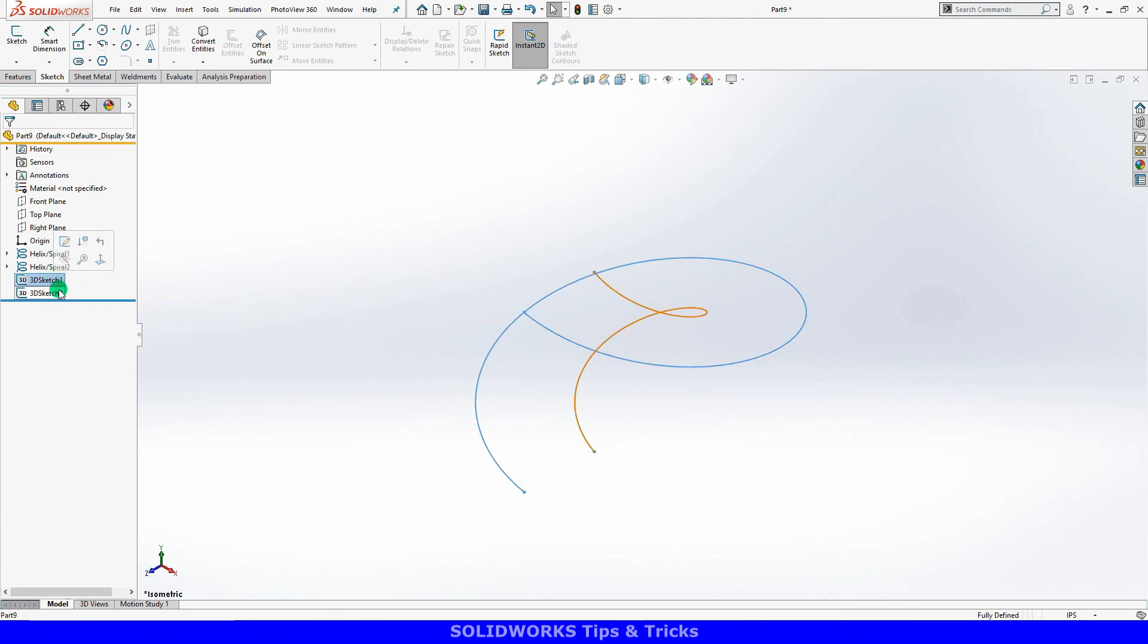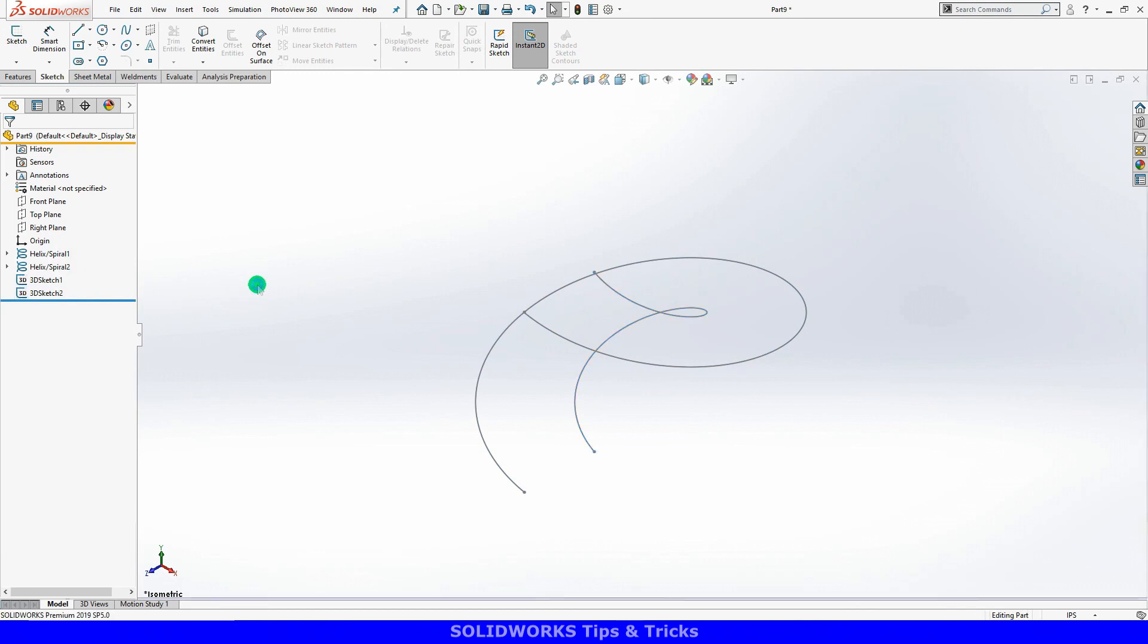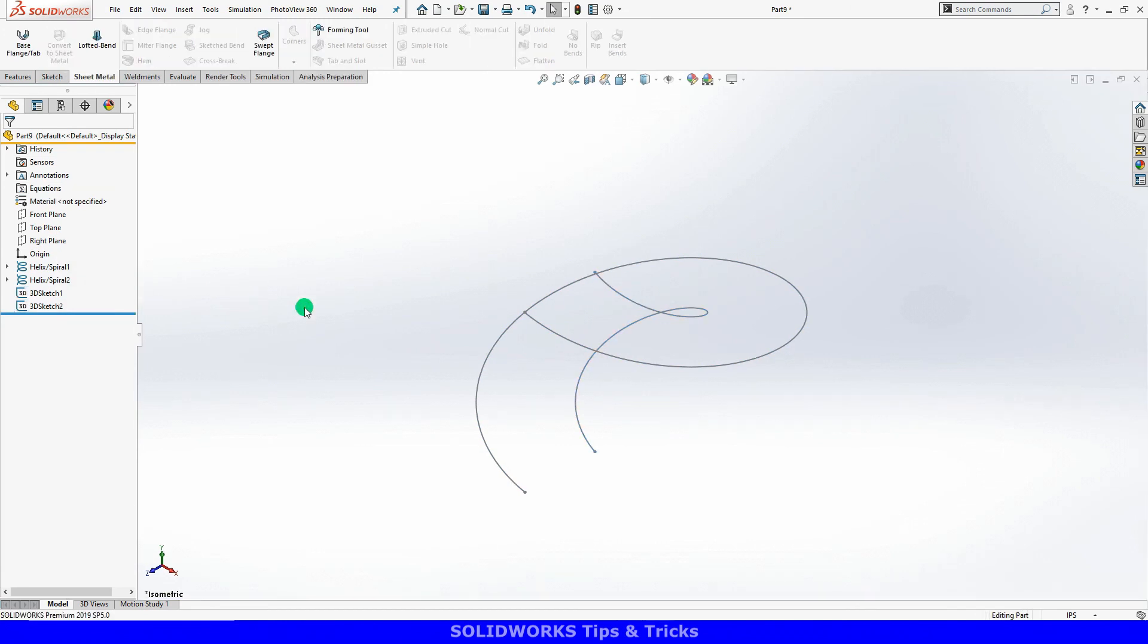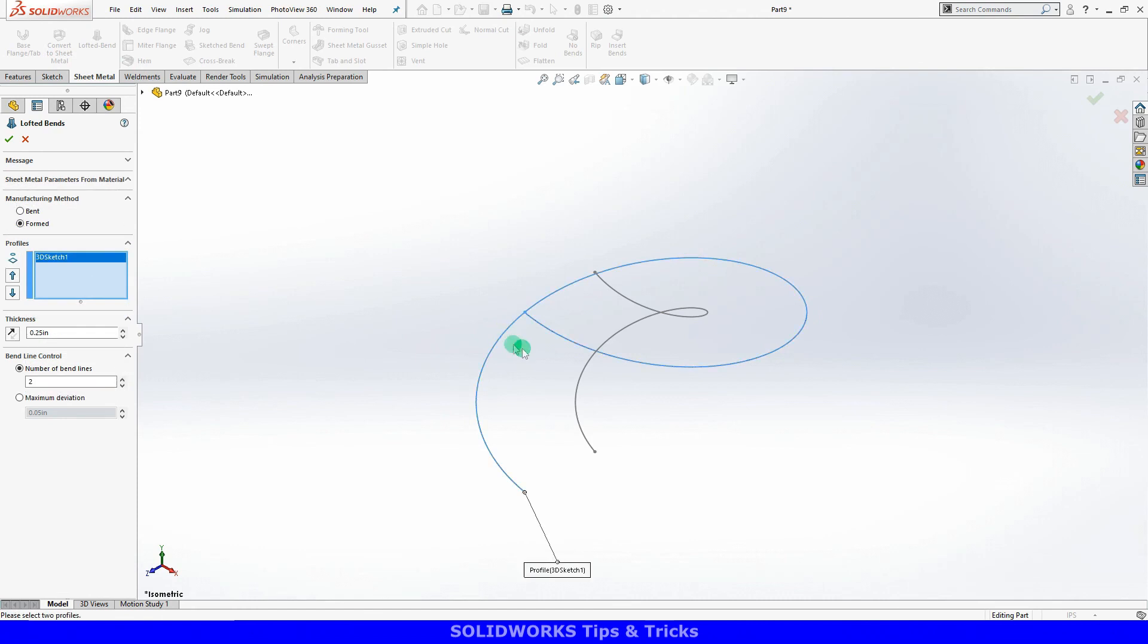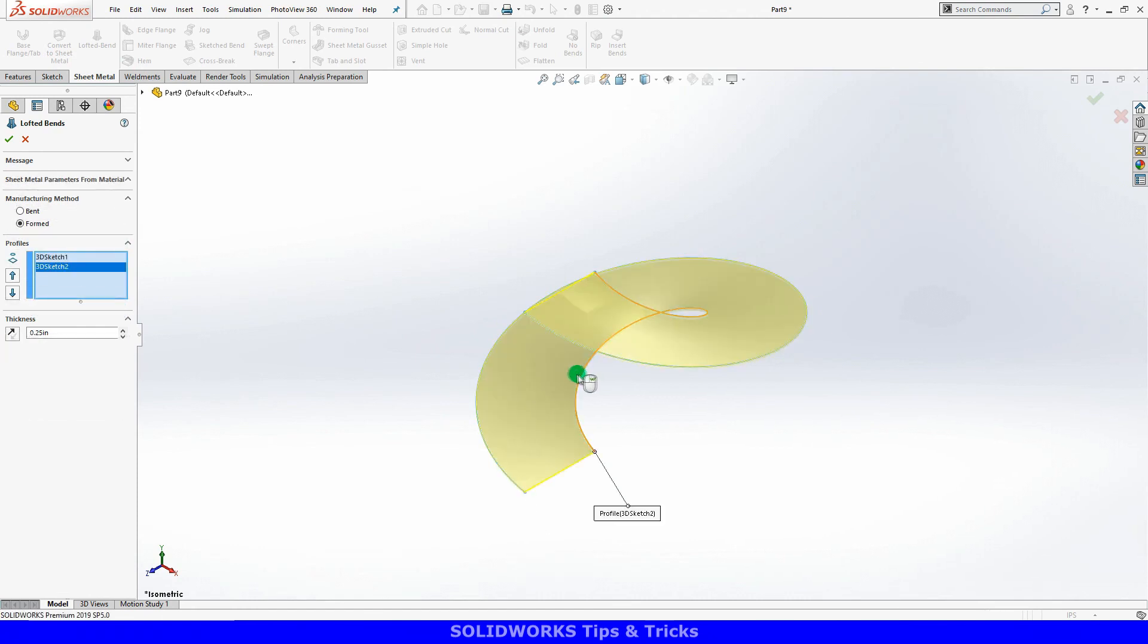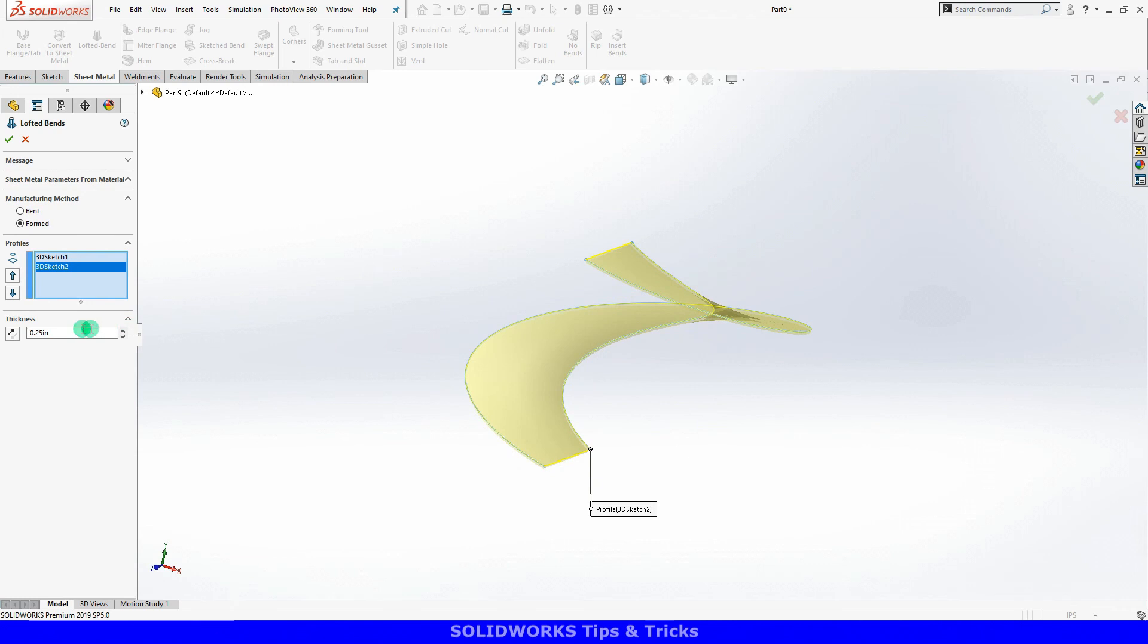Now I have two 3D sketches that contain the helix geometry. I'll launch the Lofted Bends feature from the sheet metal toolbar and select the two 3D sketches. As the profiles, a preview of the part appears. I'll enter a thickness and then click the green check to finish the feature.